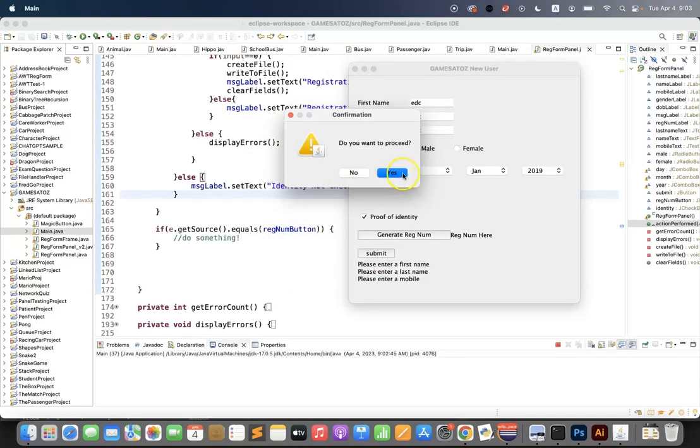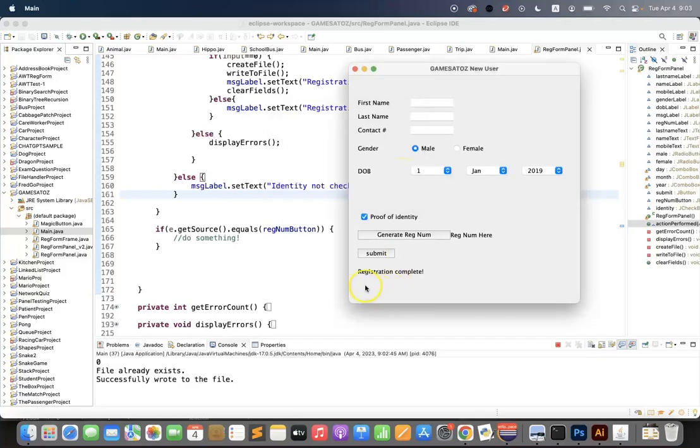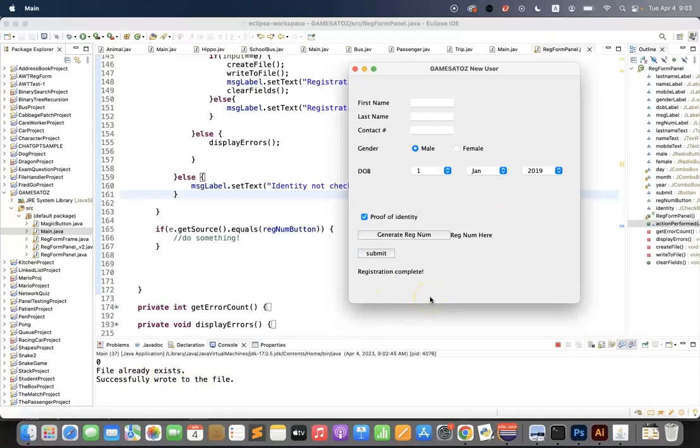Do you want to proceed? Brilliant. There's my little confirmation box. Yes, registration complete. Successfully wrote to the file. So things are working at the moment.